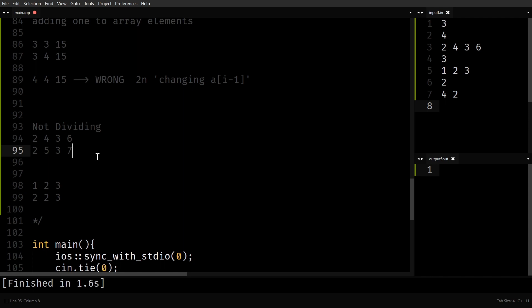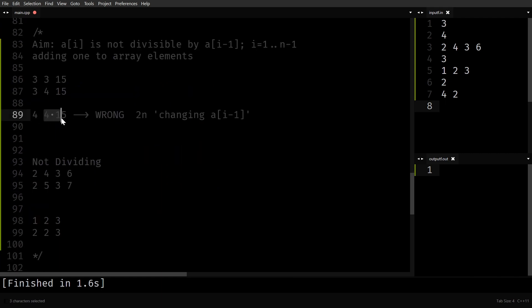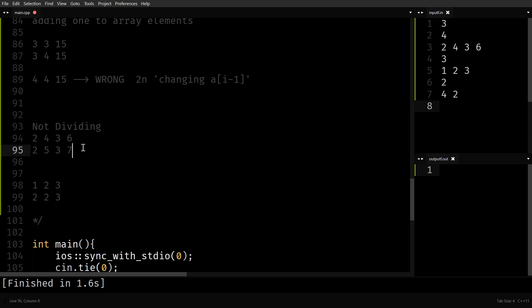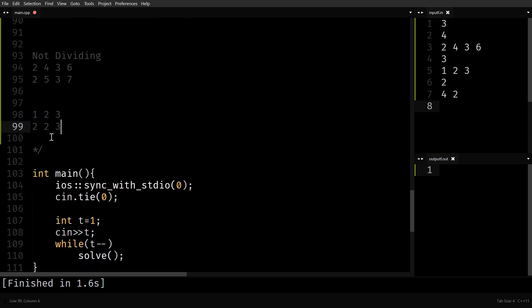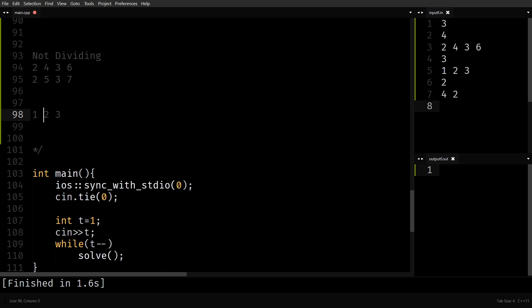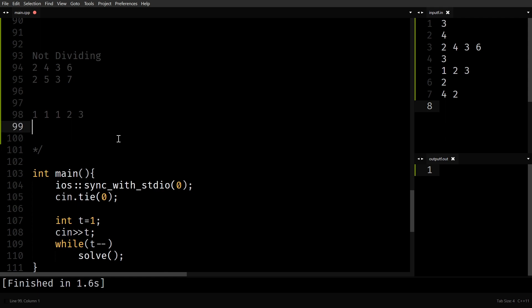There's only one problem: what if you have 1 in the array? If a[i] is divisible by a[i-1] and a[i-1] is 1, there's a problem — because 2 is divisible by 1, 3 is divisible by 1, 4 is divisible by 1, 5 is divisible by 1. So 1 is always a problem. You could have many ones, like an array of all ones. So 1s are a problem for our strategy.